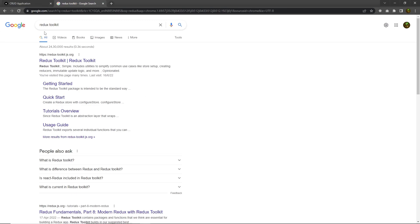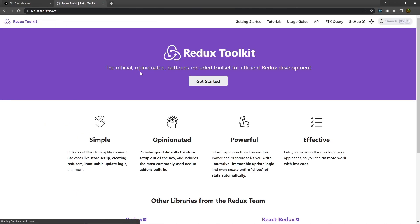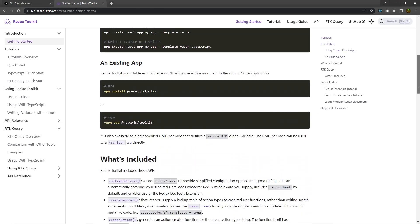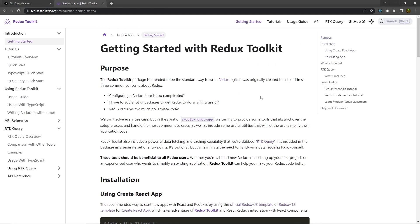If you search for Redux Toolkit, you'll find the reduxjs.toolkit.org website, and right from there you can get the Redux Toolkit library. Click on 'Get Started' and you can get the basic documentation. I already explained how to use Redux Toolkit in a Next.js application — if you don't know anything about it, I have a dedicated video on Redux Toolkit you can check out from the top right corner of the screen or from the description.